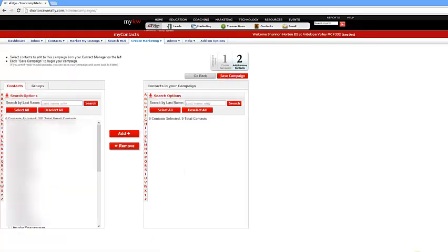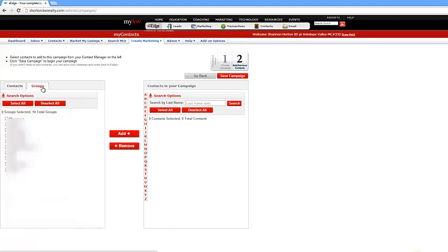Then after that, you just insert your contacts. You can do either a few ways. You could select all, or you can go by a group. That's why the groups are very important, guys. As soon as you add contacts, you put into groups.